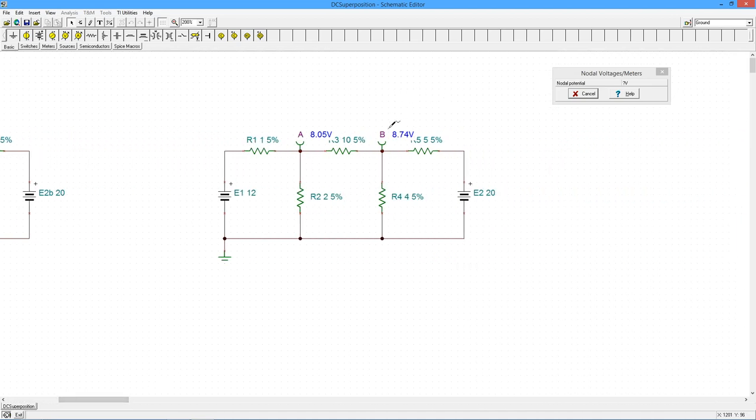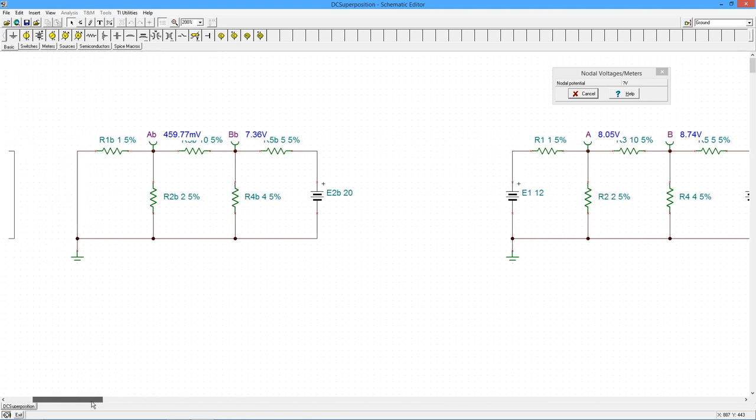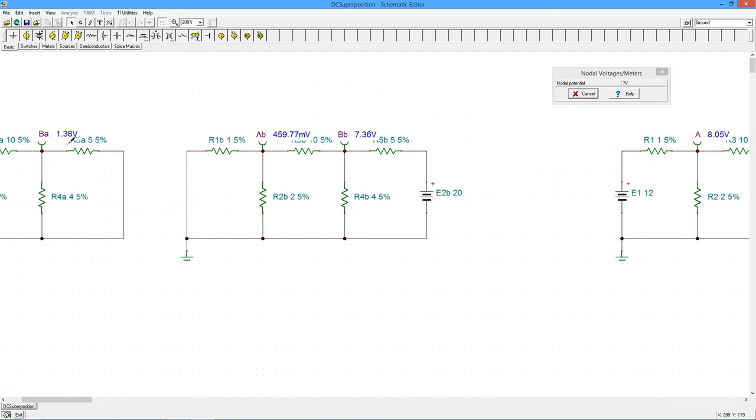And in fact, we see 8.74. Is that equal to 1.38 plus 7.36? Yes, it is.